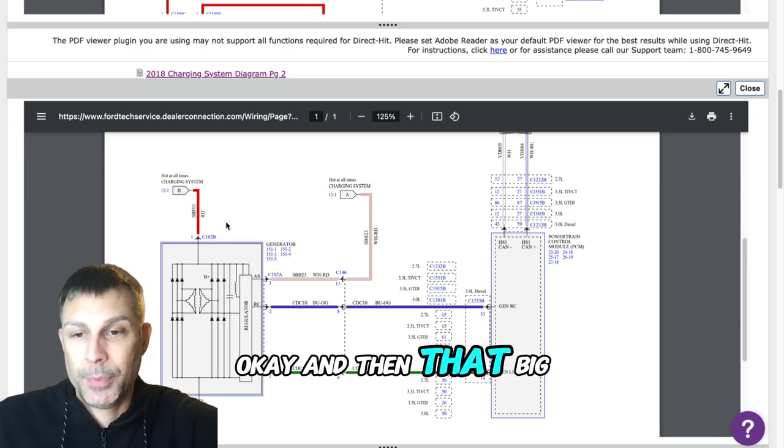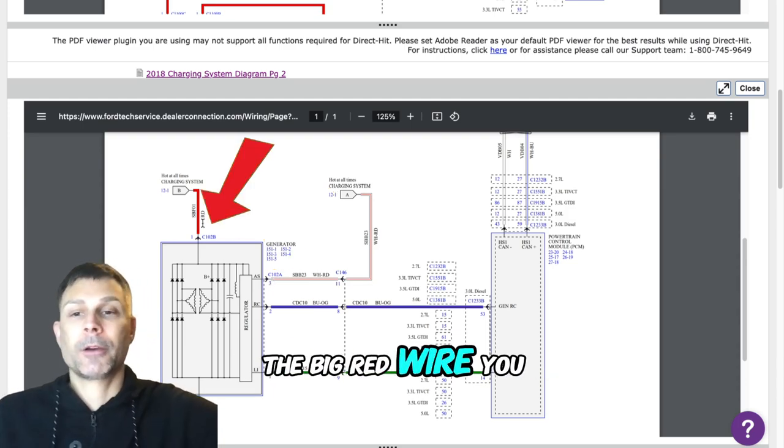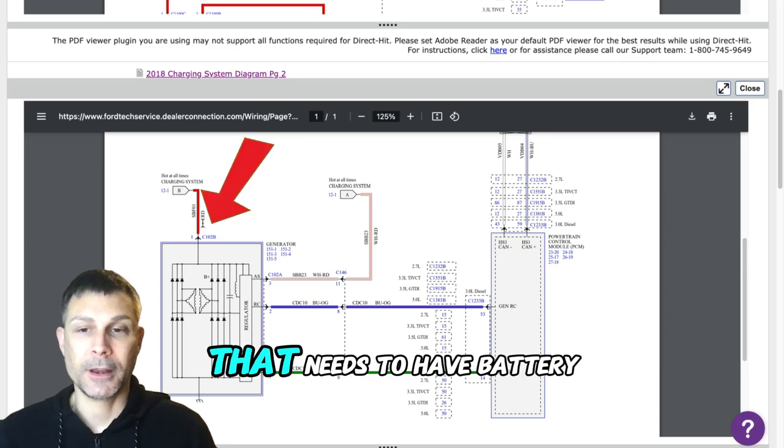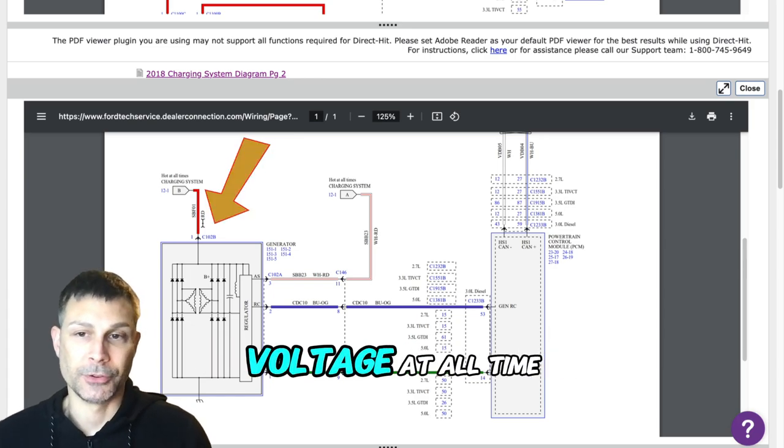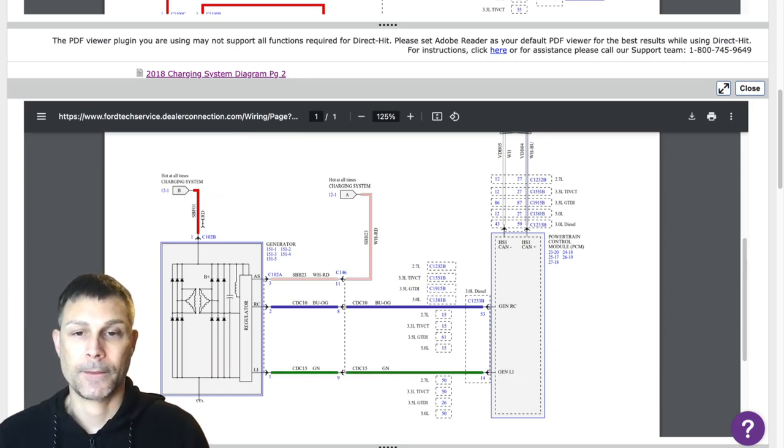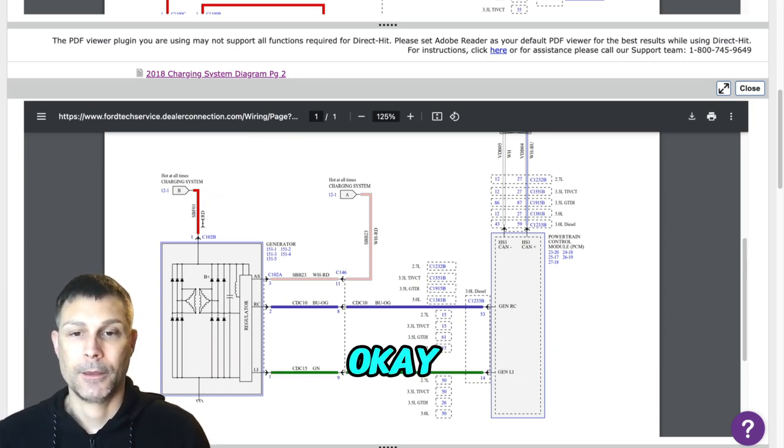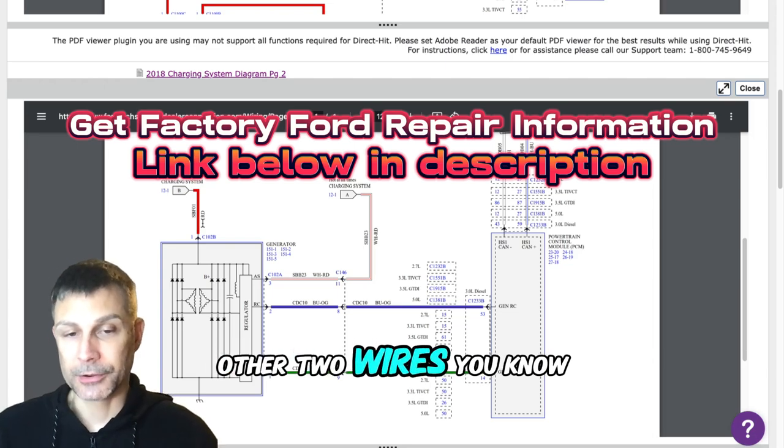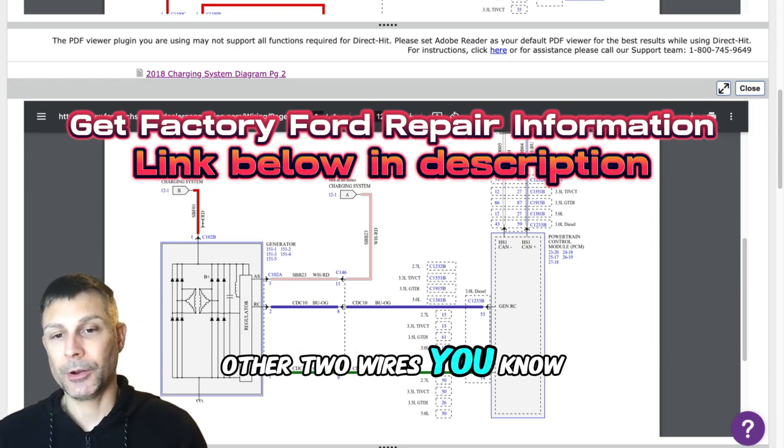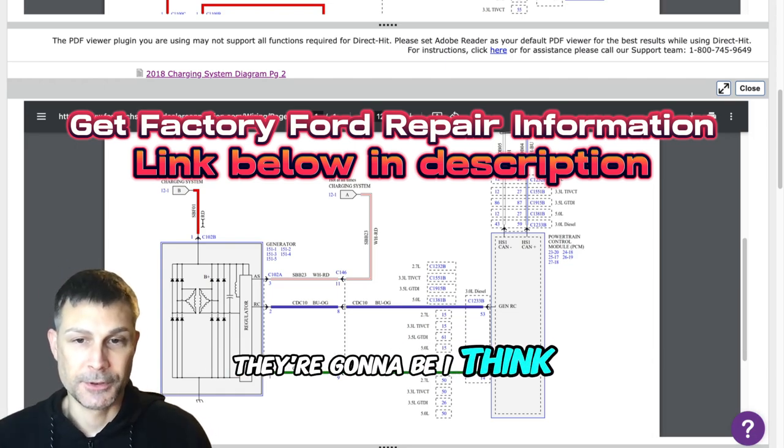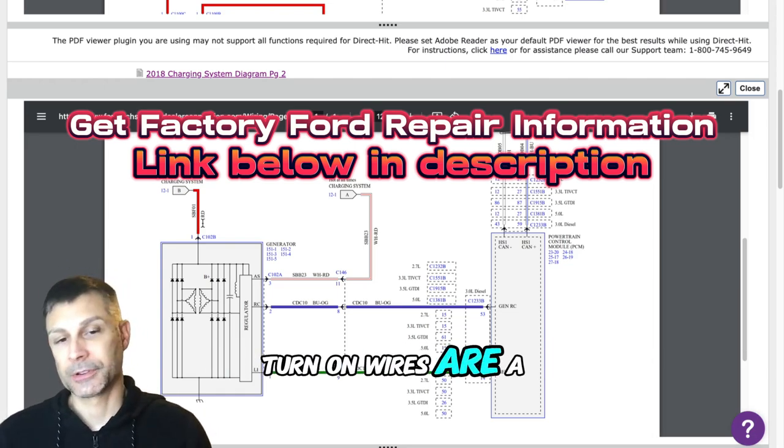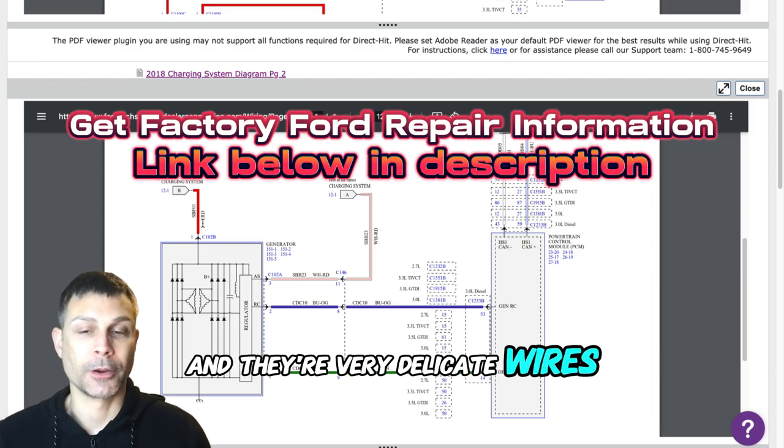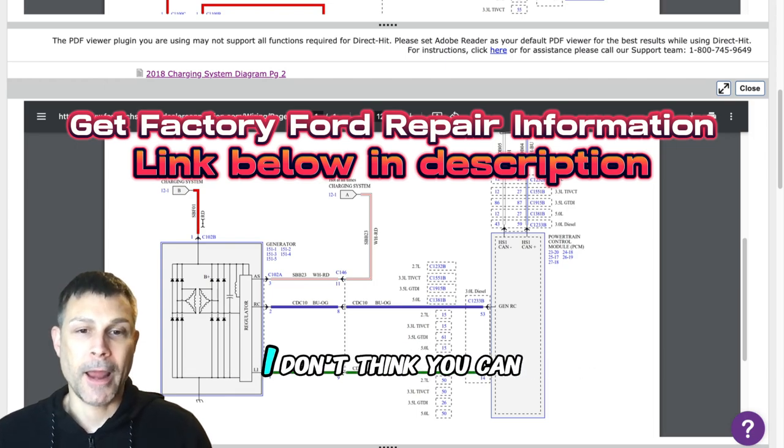And then that big red wire, you know, that bolts to the back of the alternator, that needs to have battery voltage at all time. And then the other two wires, they're going to be turn on wires or a sense wire, and they're very delicate wires. So I don't think you can check voltage on those circuits with a voltmeter, maybe a lab scope.